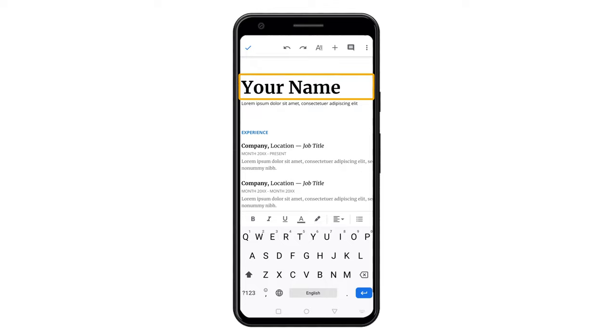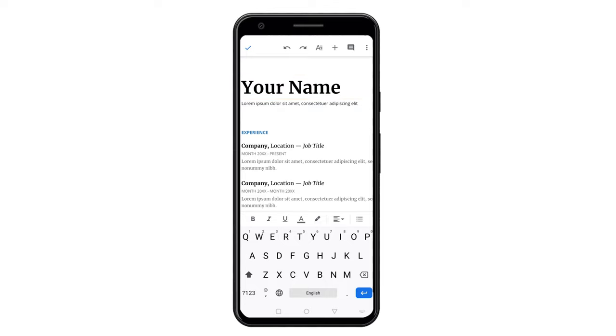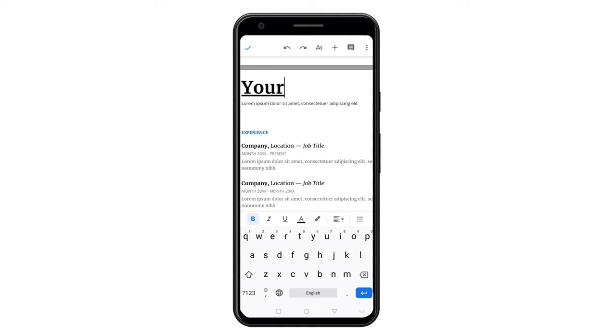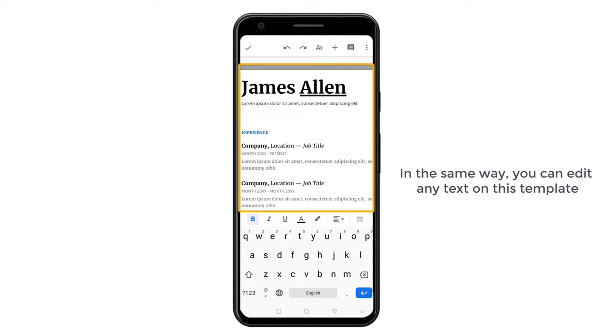So to change this text, just delete this text and then type your name. I am going to enter my name. In the same way, you can edit any text on this template.